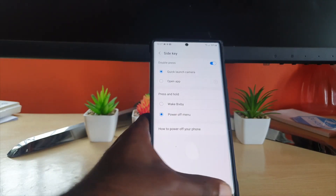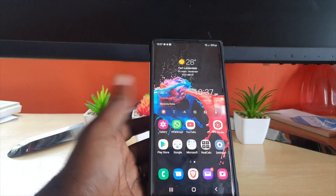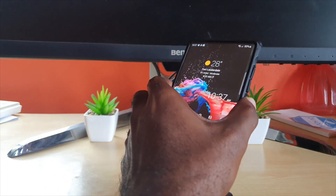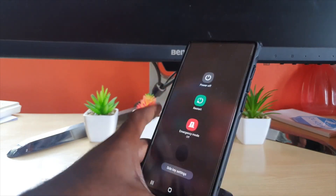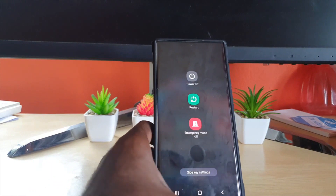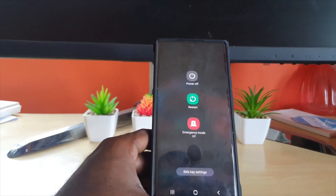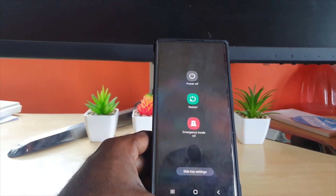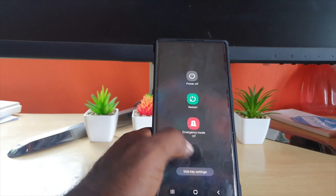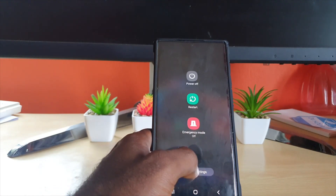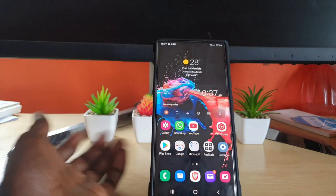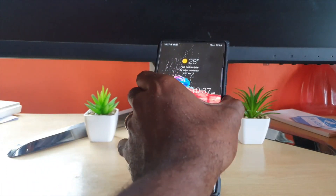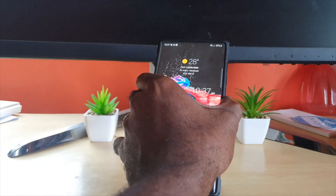Once you change that setting and back out, if you long press the power button it will now behave traditionally and bring up the power menu. As you can see, this is the power menu. You can always go back and change the function again if needed.